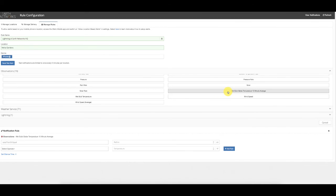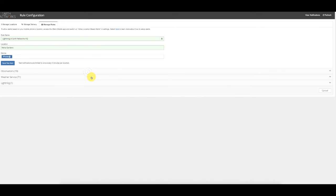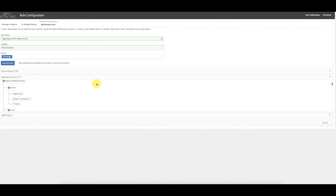We now also have the capability in Spirit Maps to show the Wet Bulb Globe Temperature 10-minute average. We have another video at support.earthnetworks.com that goes further into Wet Bulb Globe Temperature, and I want to direct interested customers to that video.